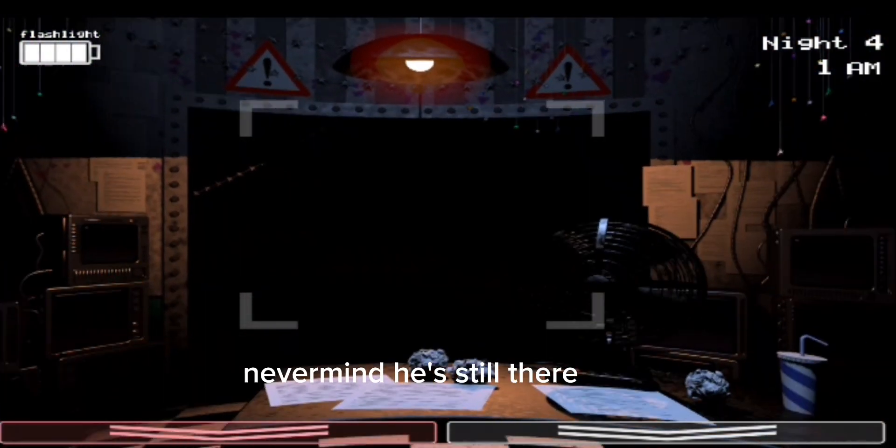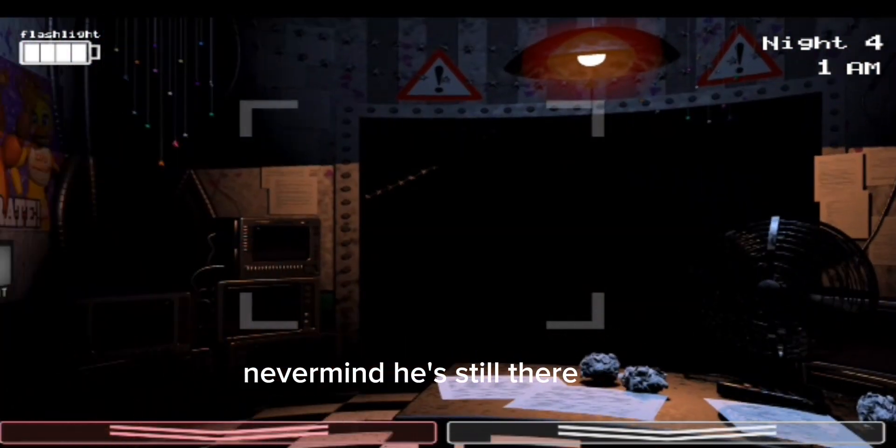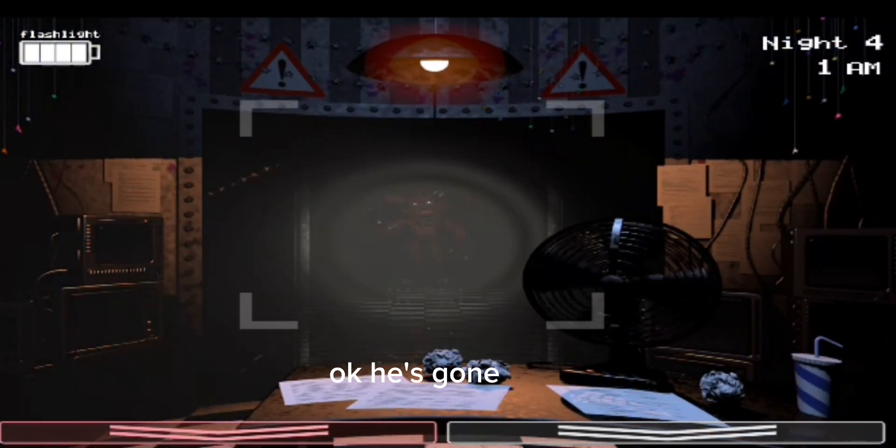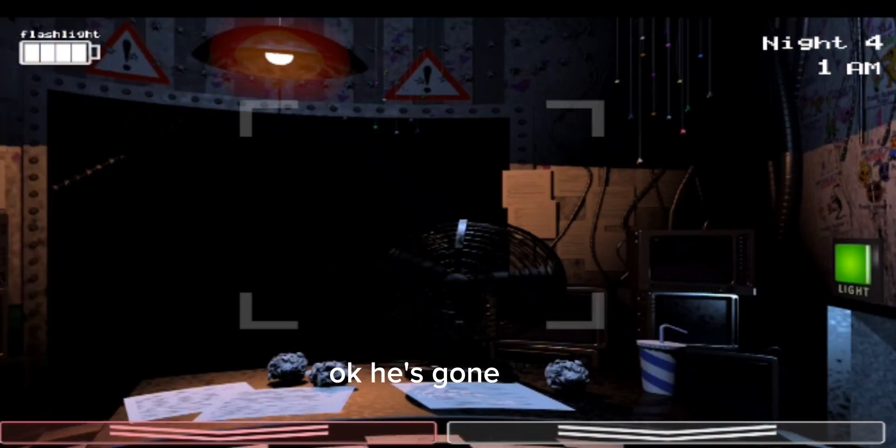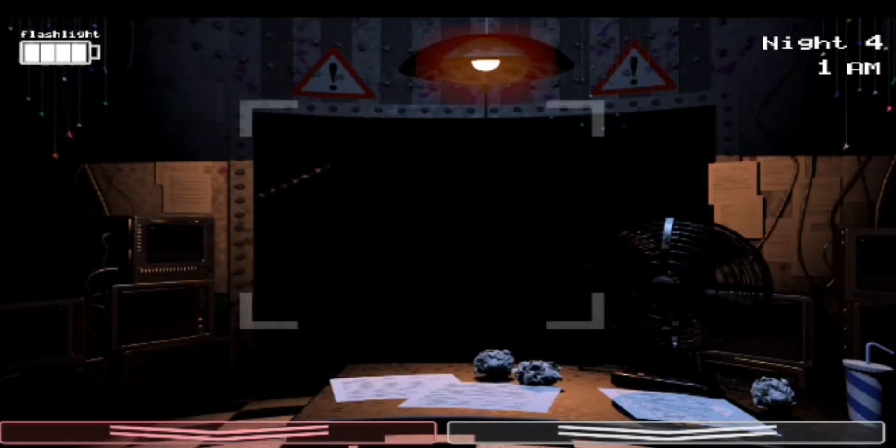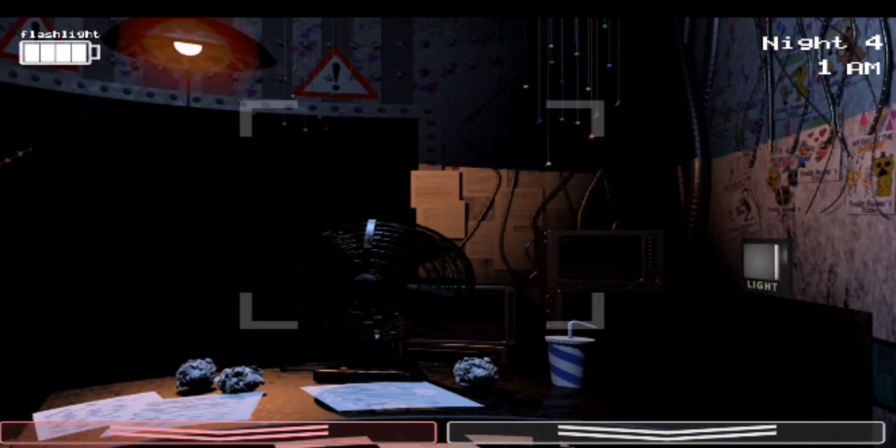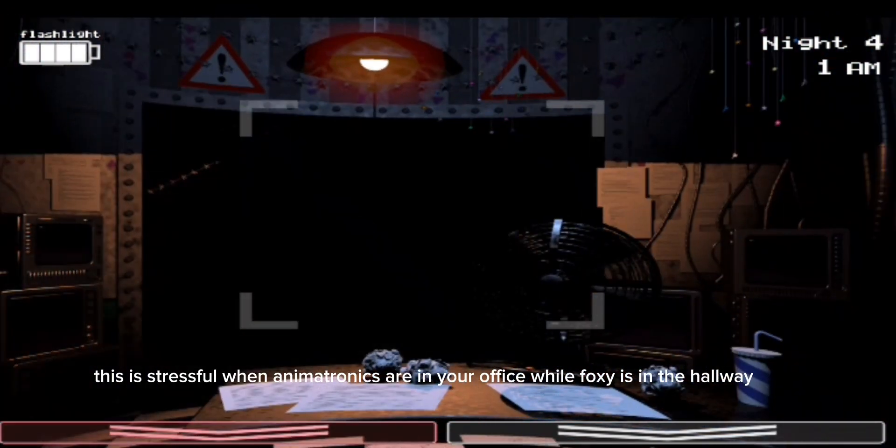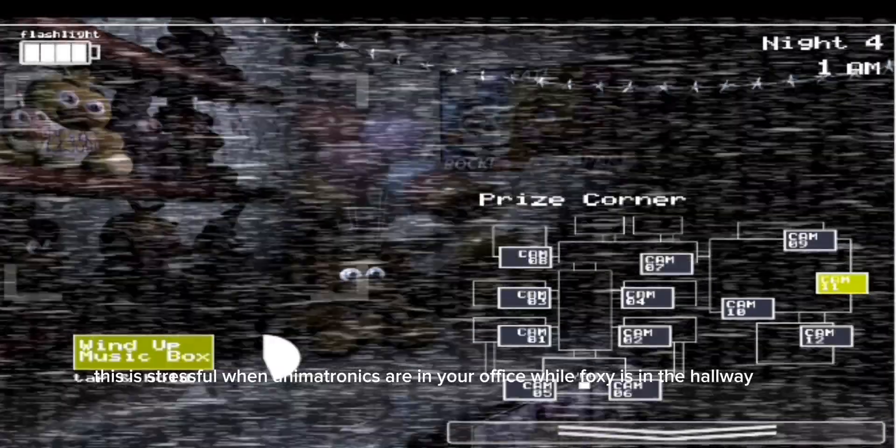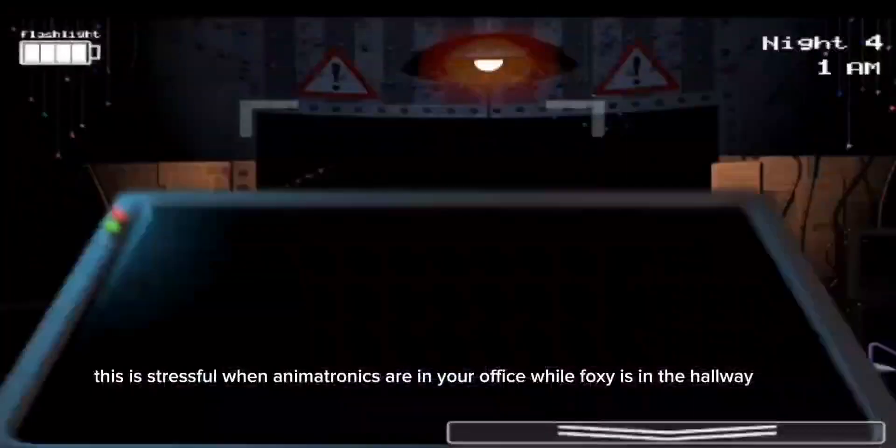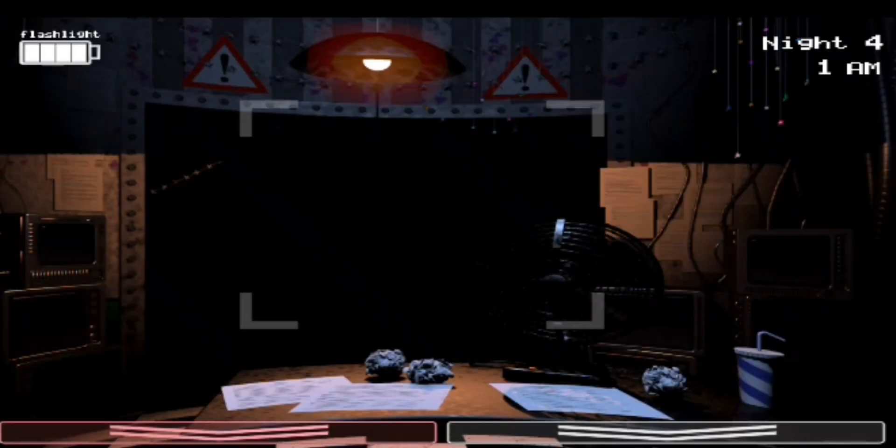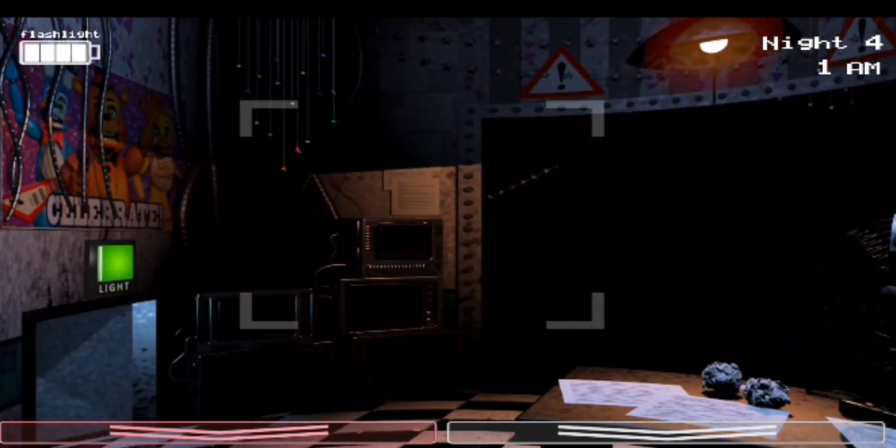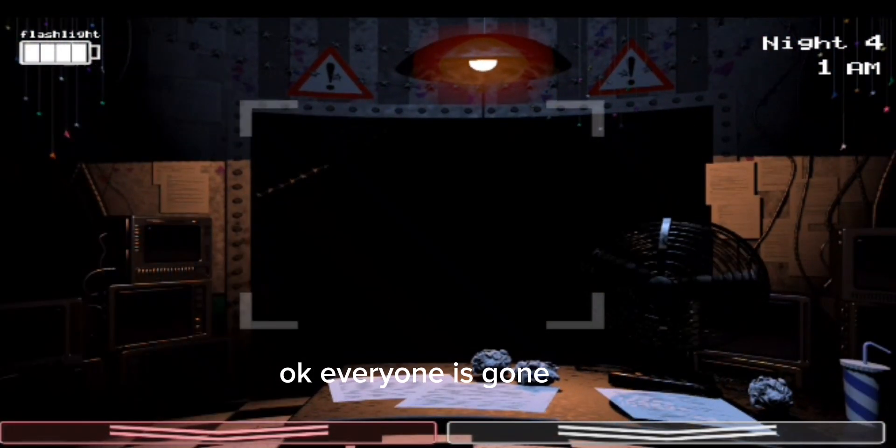Never mind, he's still there. Okay, he's gone. This is stressful when animatronics are in your office while Foxy is in the hallway. Okay, everyone is gone.